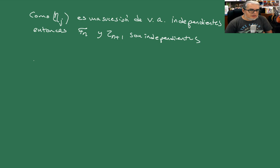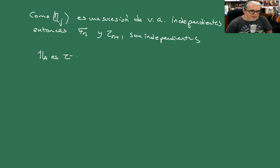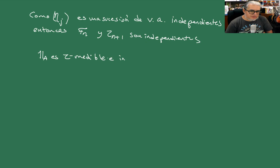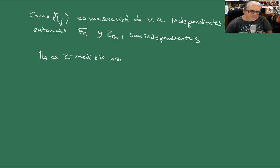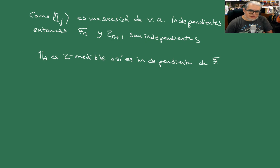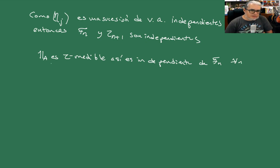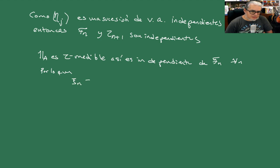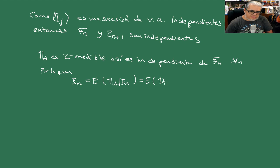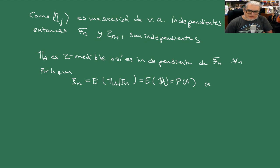Ahora, la indicadora en A es TAU medible e independiente. Entonces como es TAU medible, debe ser independiente de las FN. Es independiente de FN para cualquier N. Por tanto, la XI N es igual a la esperanza de la indicadora dada FN, pues es simplemente la esperanza de la indicadora que no es más que la prueba de A casi seguramente.